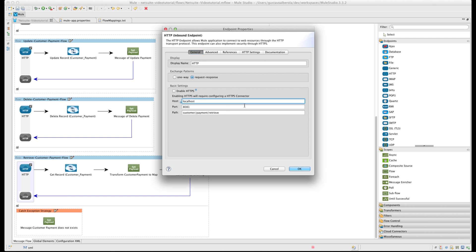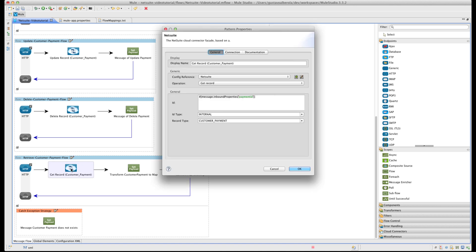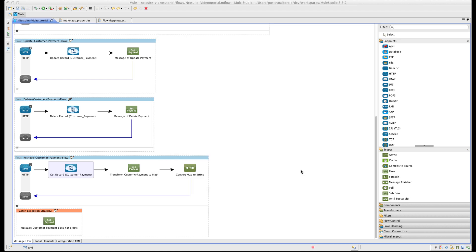For the ID we use a query parameter Payment ID. The type is internal and the record type is CustomerPayment. And add another SetPayload transformer to show a friendly message to the user. For the last flow we are going to create retrieve CustomerPayment. The path is going to be Customer Payment Retrieve.